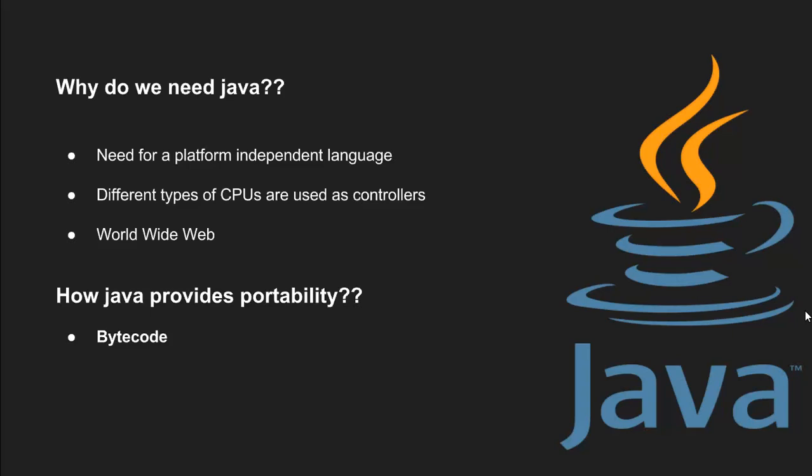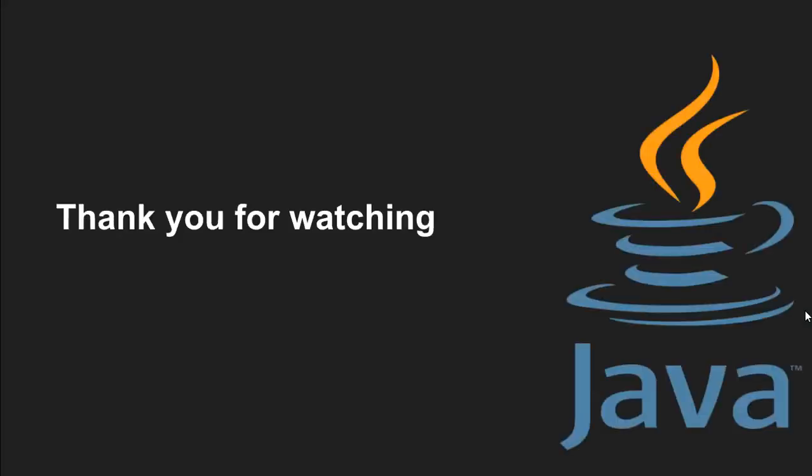Don't panic if you don't understand how it is portable. In a later video, I am going to discuss it in detail and also the basic structure of a Java program with an example. Until then, this is Vishnu Radhanapura signing off. Thank you for watching. Goodbye.